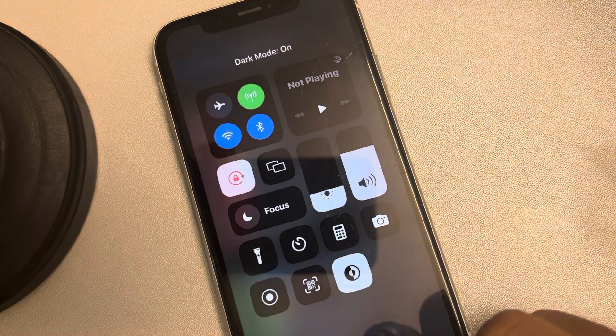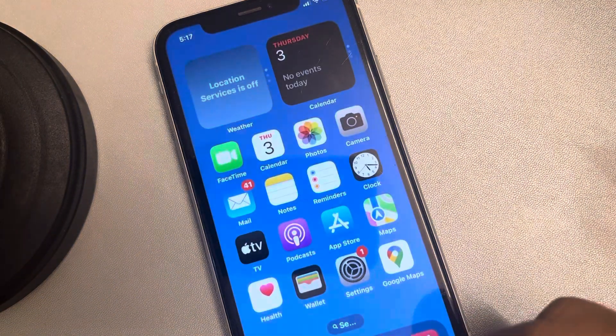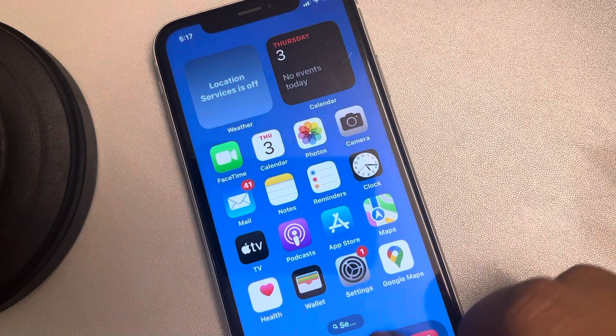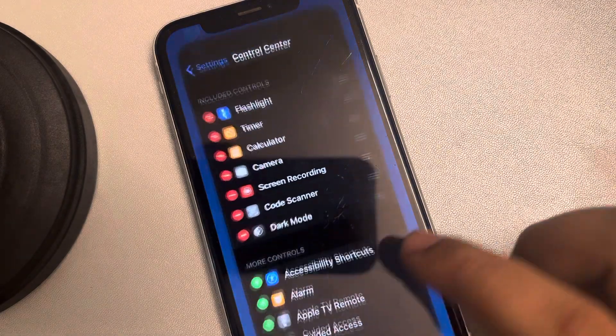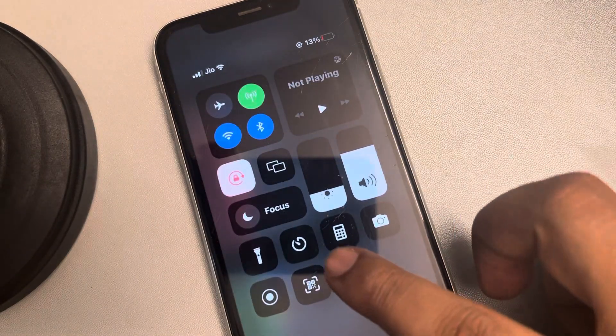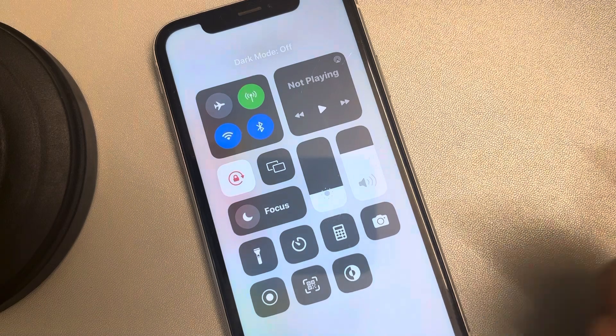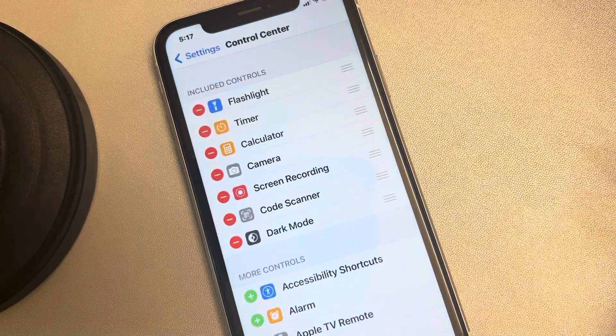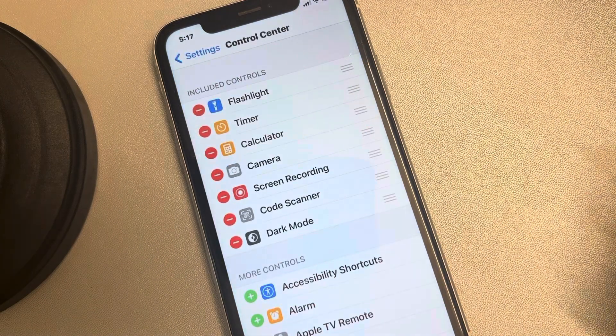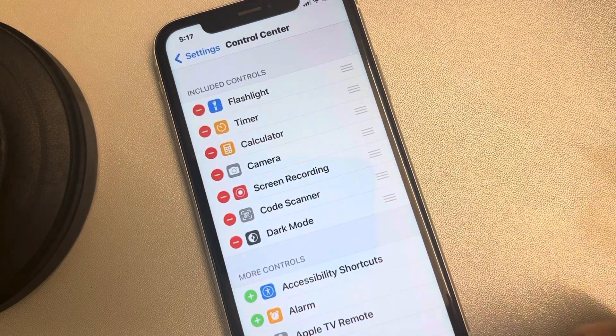So when you tap on it, your phone will instantly go to dark mode. When you tap on it again, it will go back from dark mode to the normal mode.